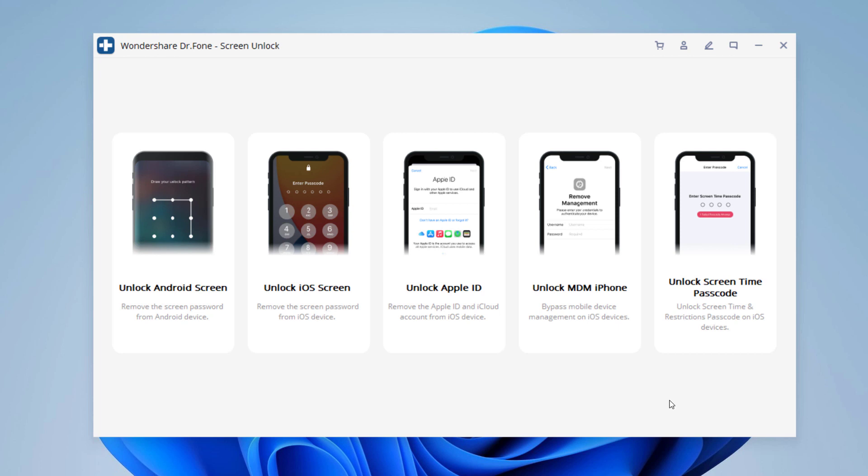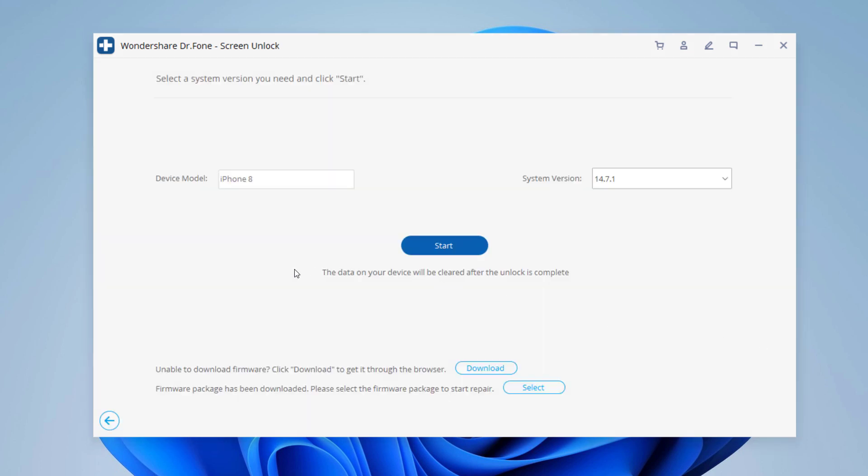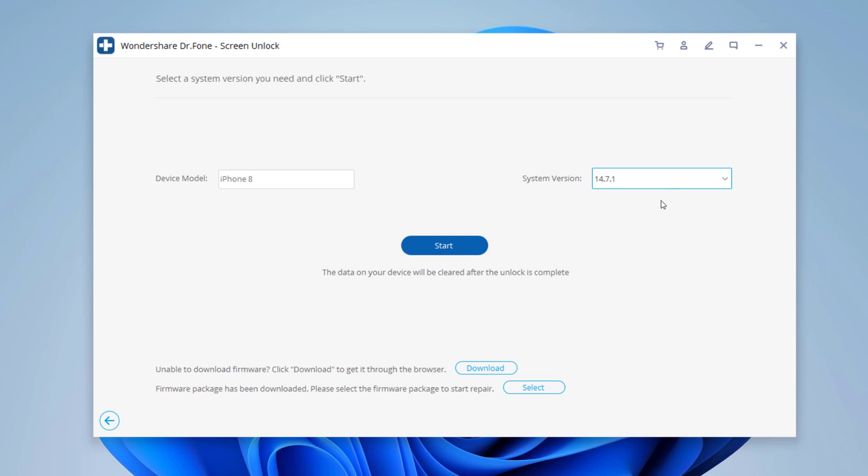Simply click Unlock iOS Screen to begin. The tool will detect information such as the device model and system version, and you will be asked to download the latest firmware package. Choose the save path and click Download to proceed.